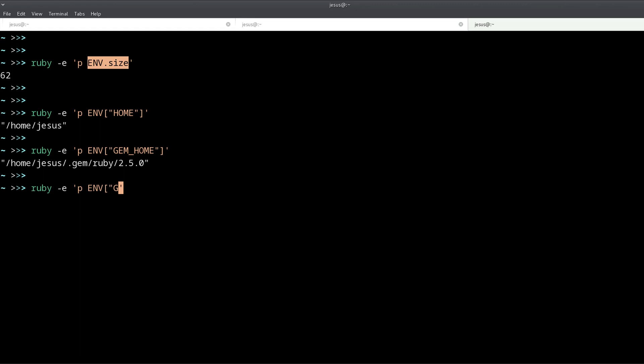And you can access individual values using their name, like the home, the gem home, or any other of the keys that you have.